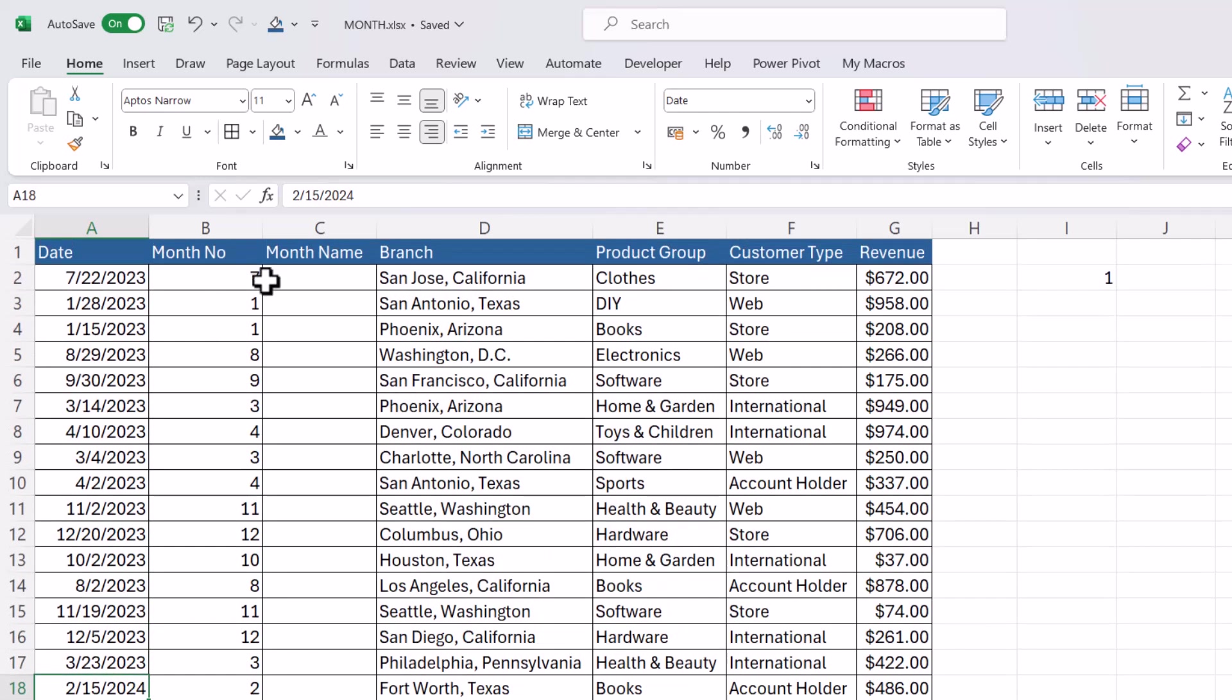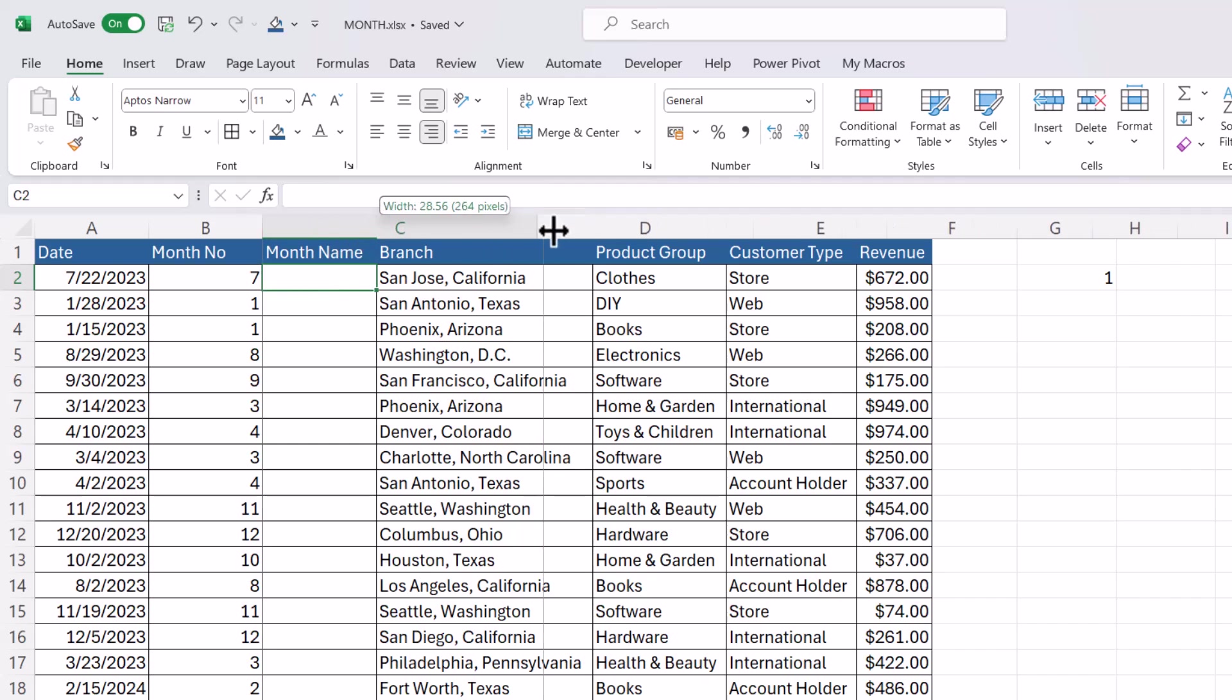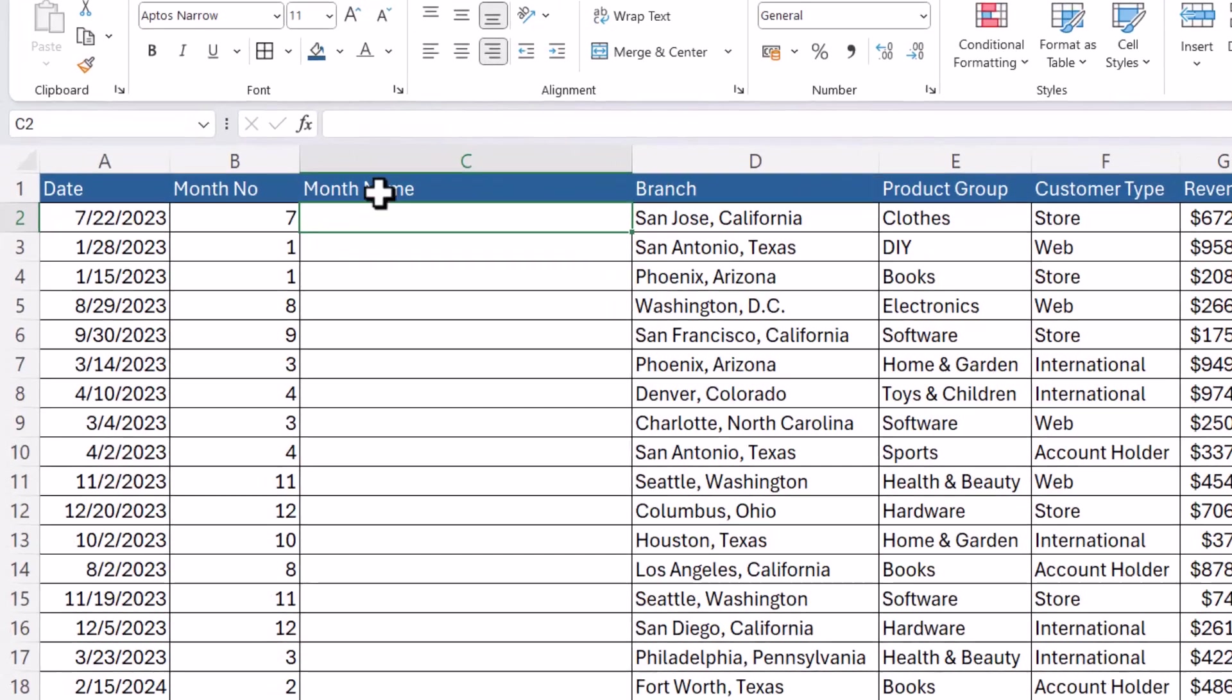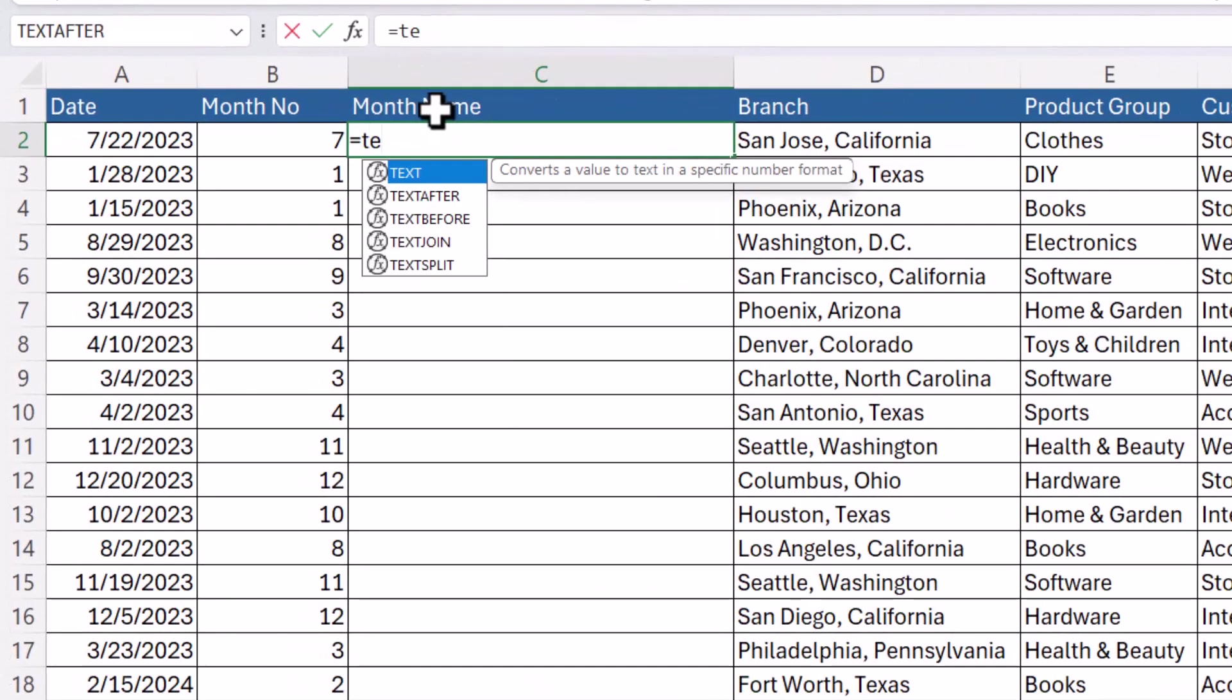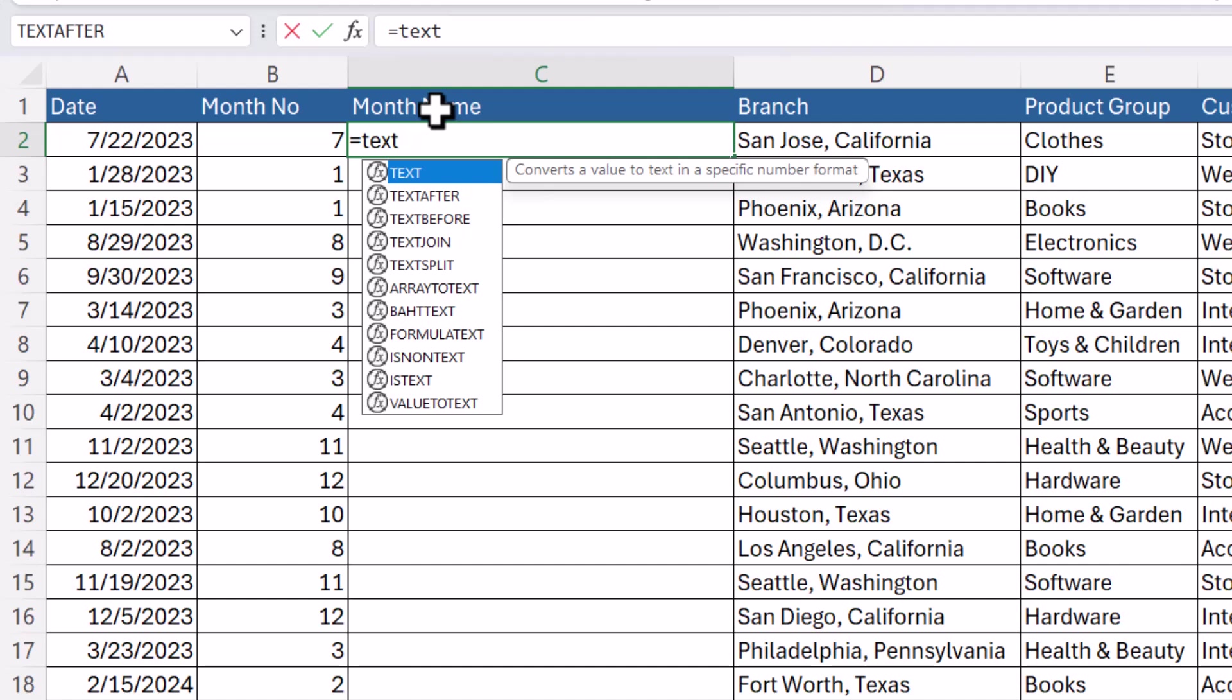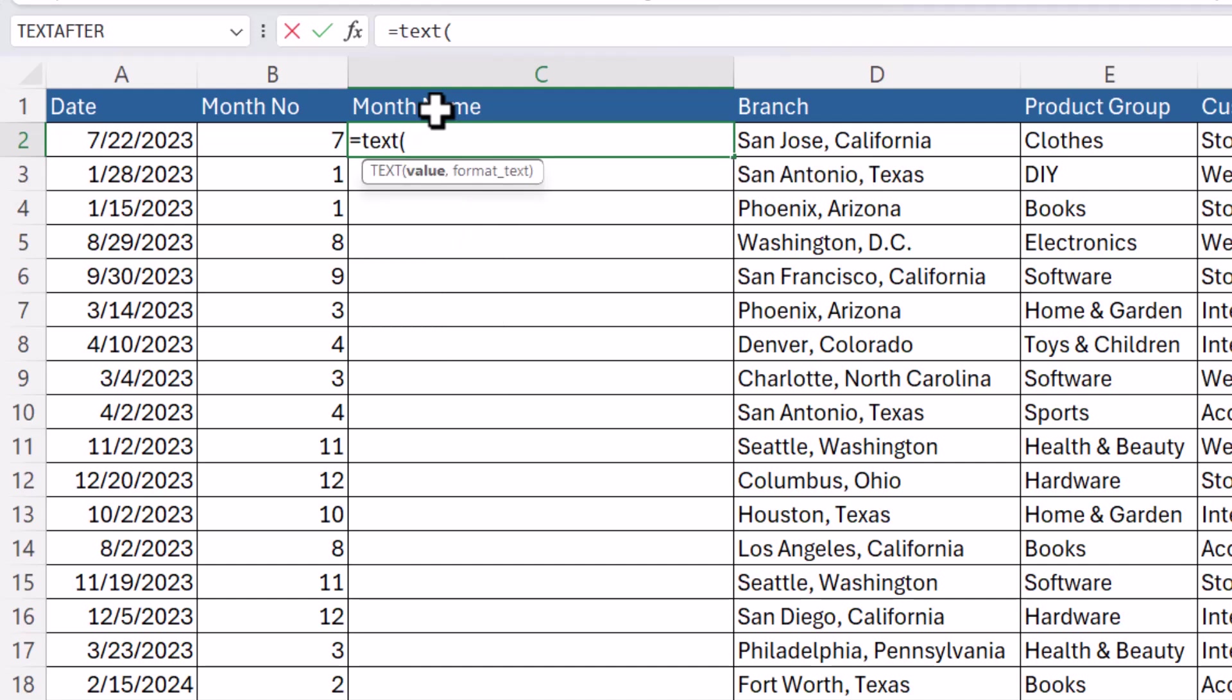So the MONTH function just returns the month number. What if you want to return the month name? To do this you use a function called TEXT. So equals TEXT, open bracket. It has two arguments. Value. So value would be the date. Comma.